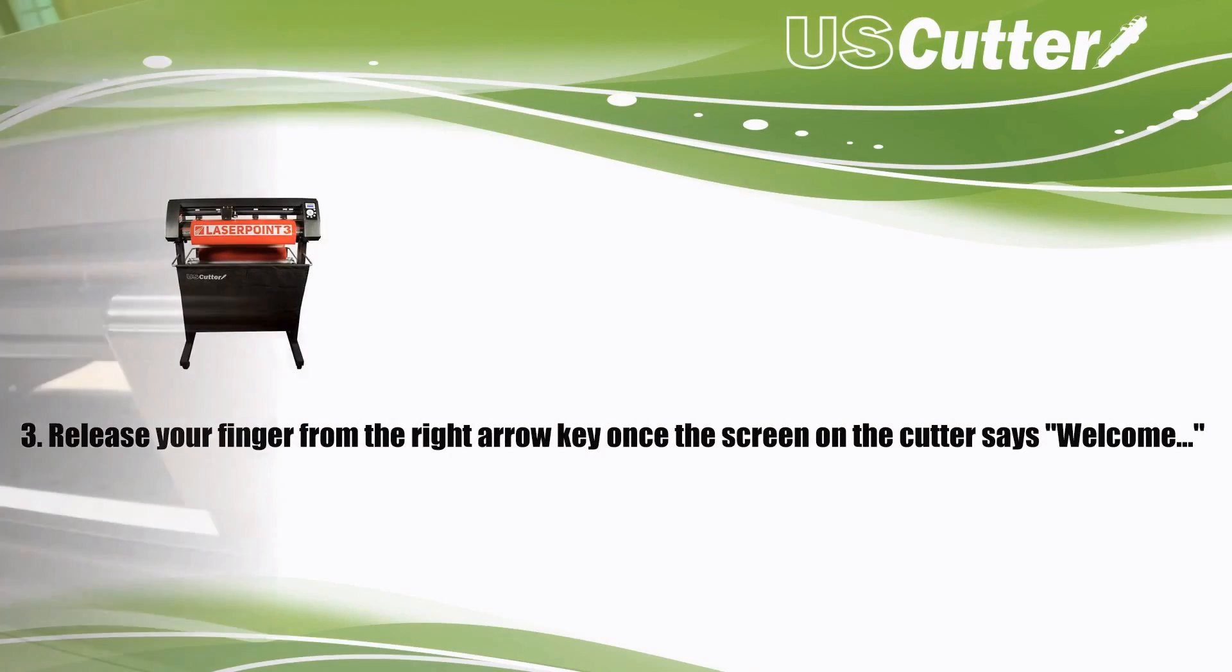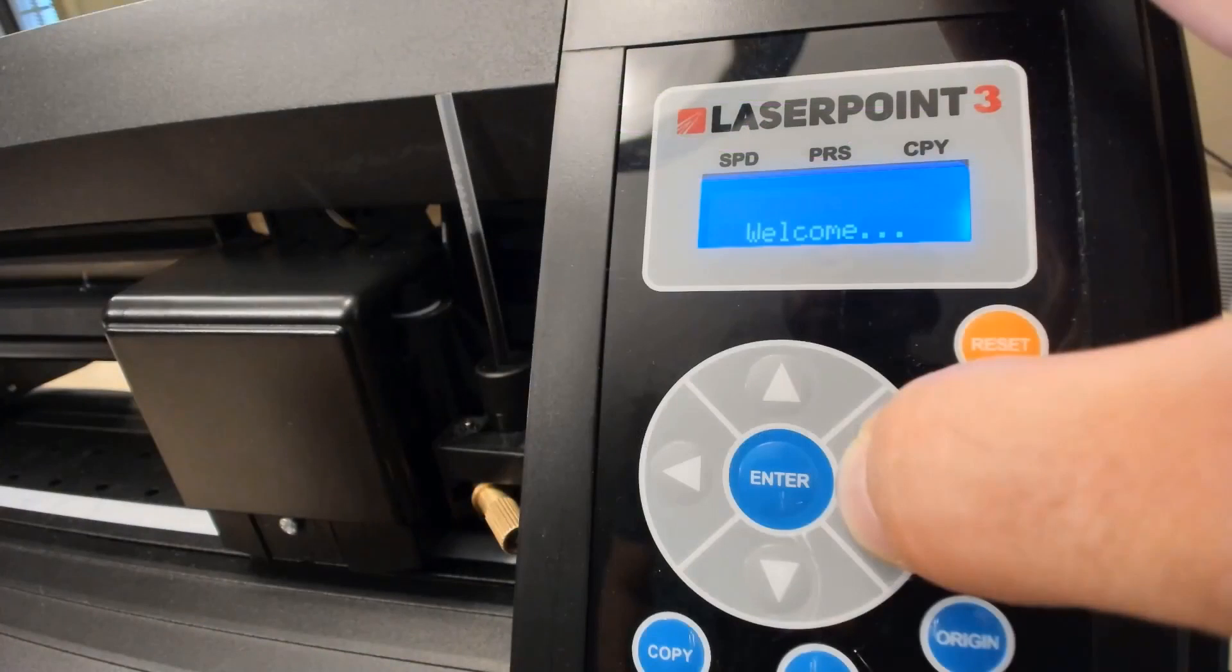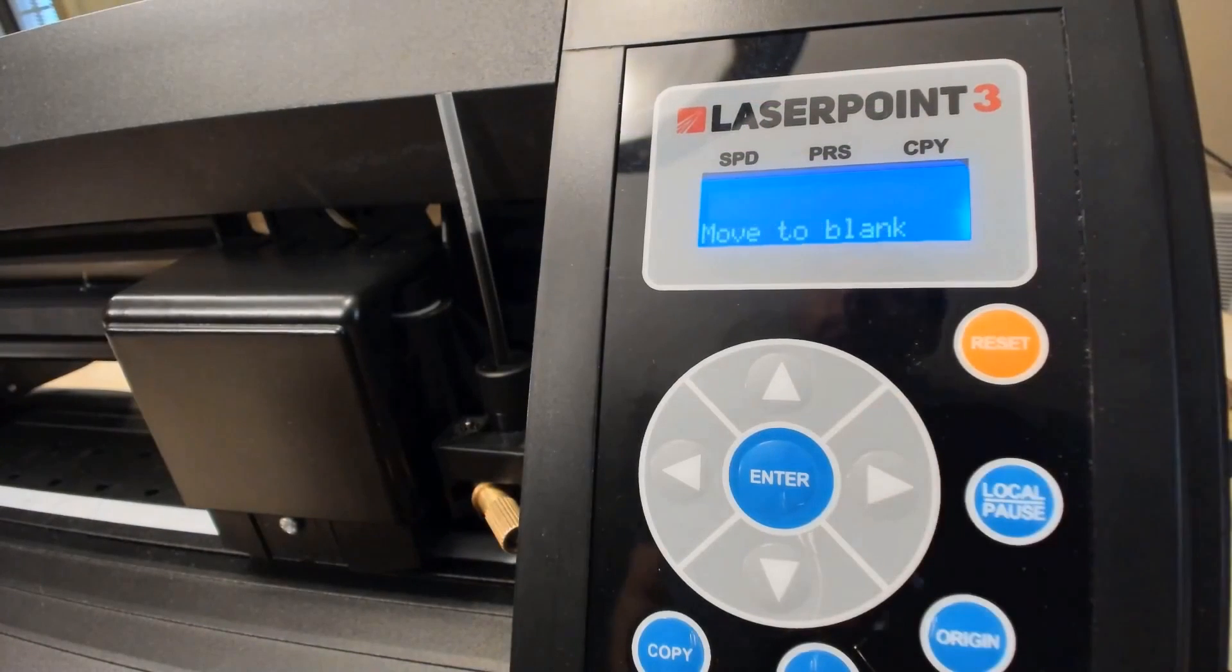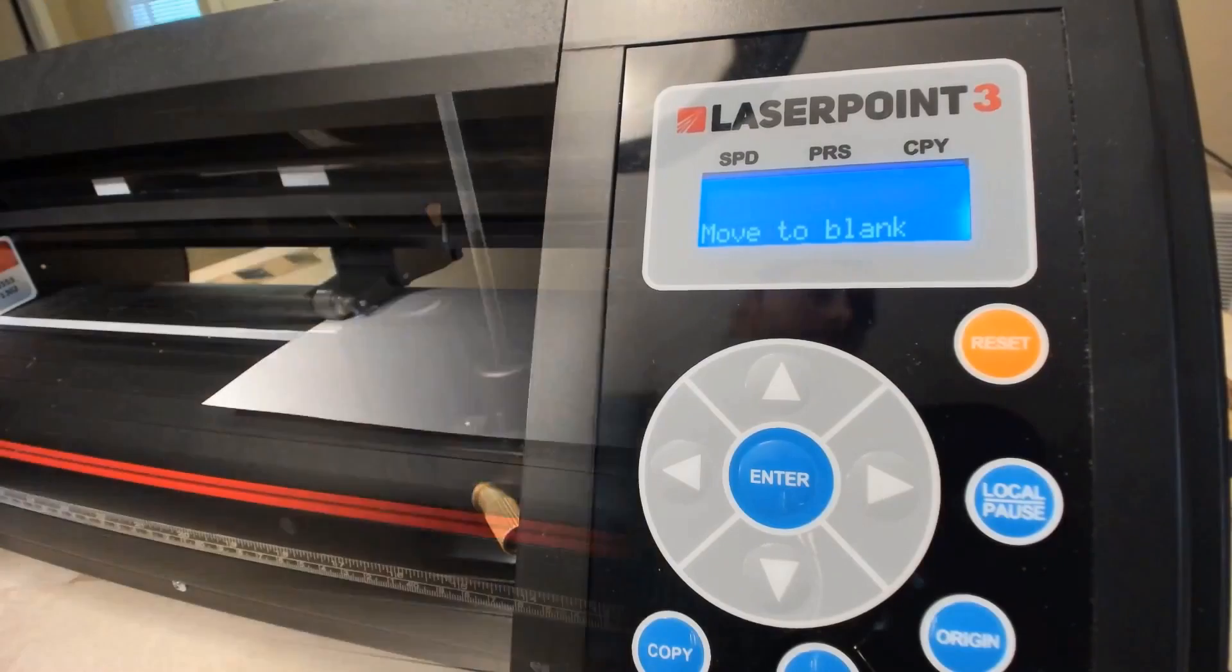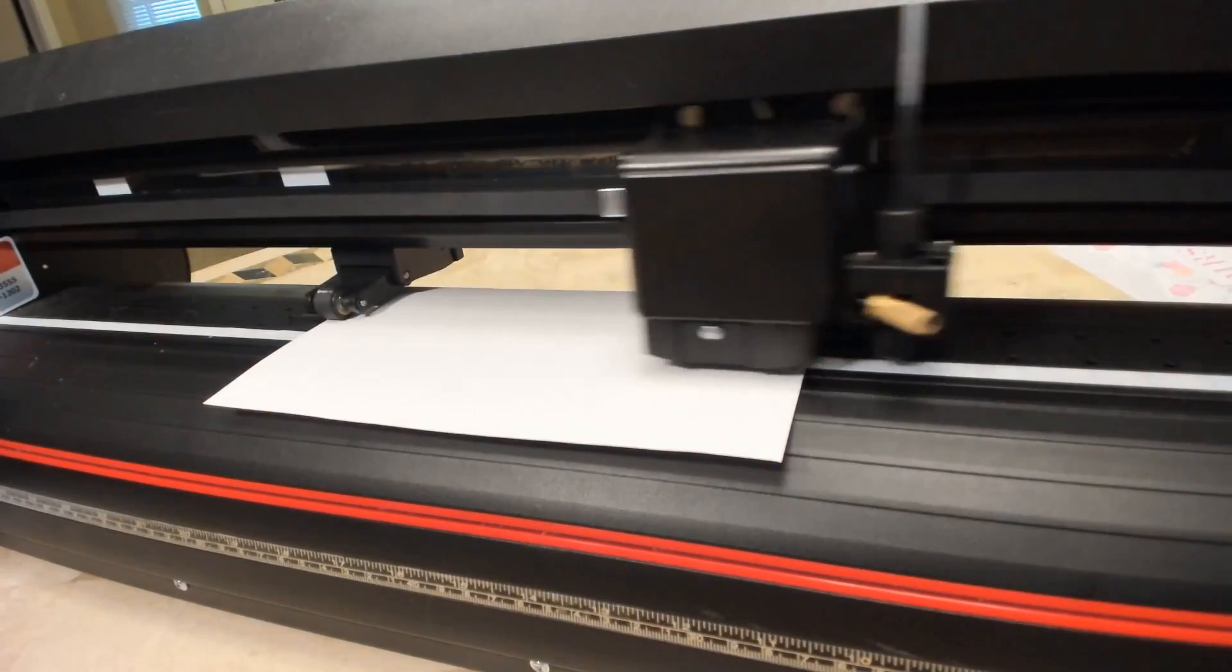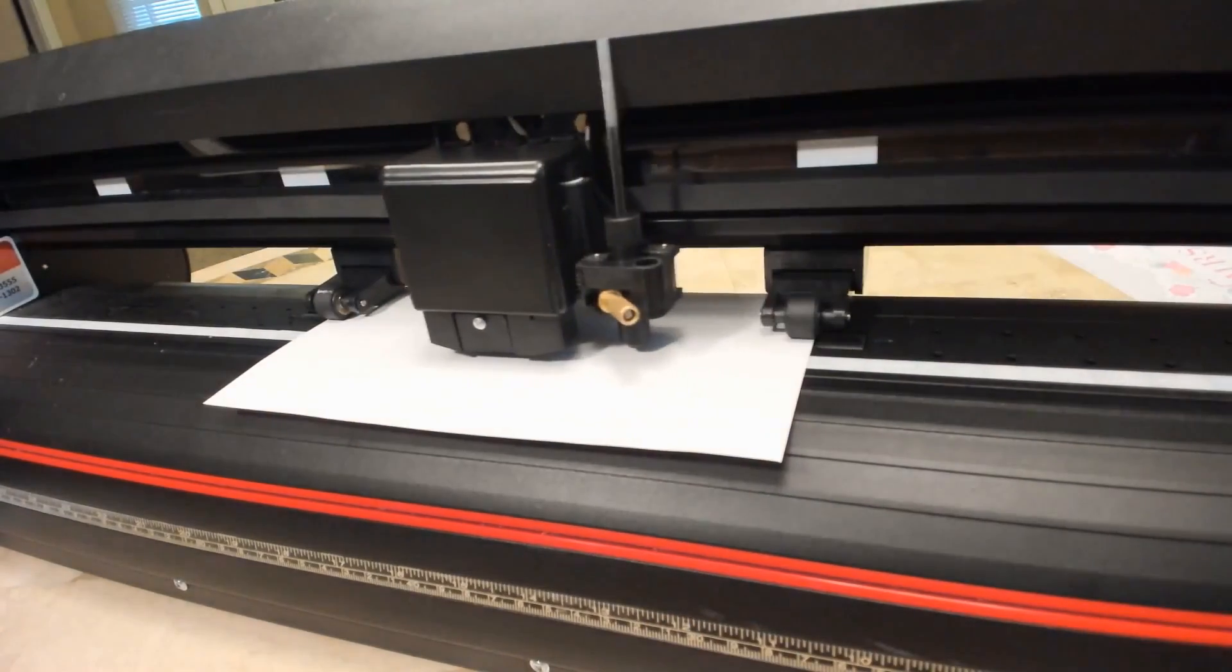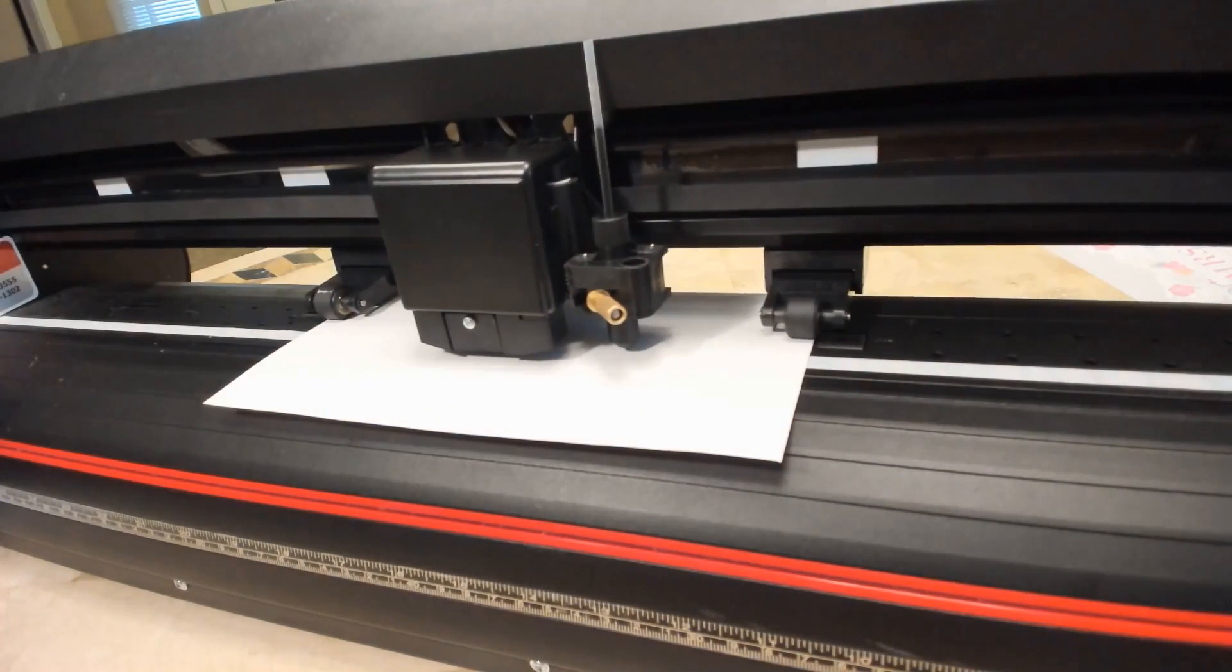As soon as the screen says move to blank, you want to use the arrows on the keypad to move the pen to the center of the screen and press the origin button.